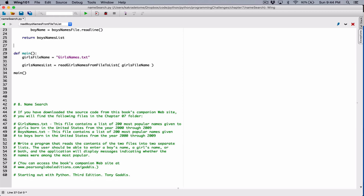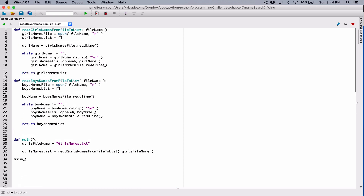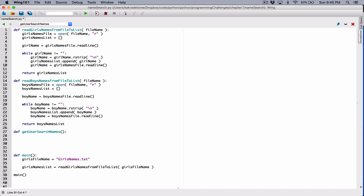The program also says the user should be able to enter a boy's name, a girl's name, or both, and the application will display messages indicating whether the names were among the most popular. So let's create a function that's going to accept whatever the user is searching for. I'm going to call it get_user_search_names. We have to figure out if this function is going to accept an argument and define the parameters if it does. Let's make a list that's going to store all the search names the user wants to search for - it could be 1, it could be 10, it could be 100. The way I'm going to do that is with a loop, letting the user keep typing until they want to stop.